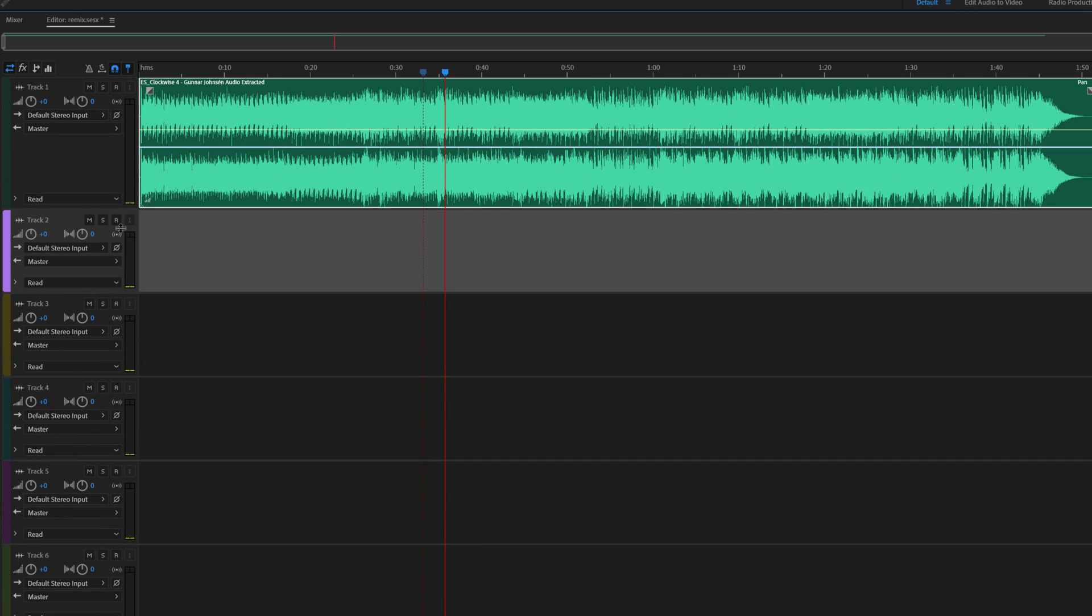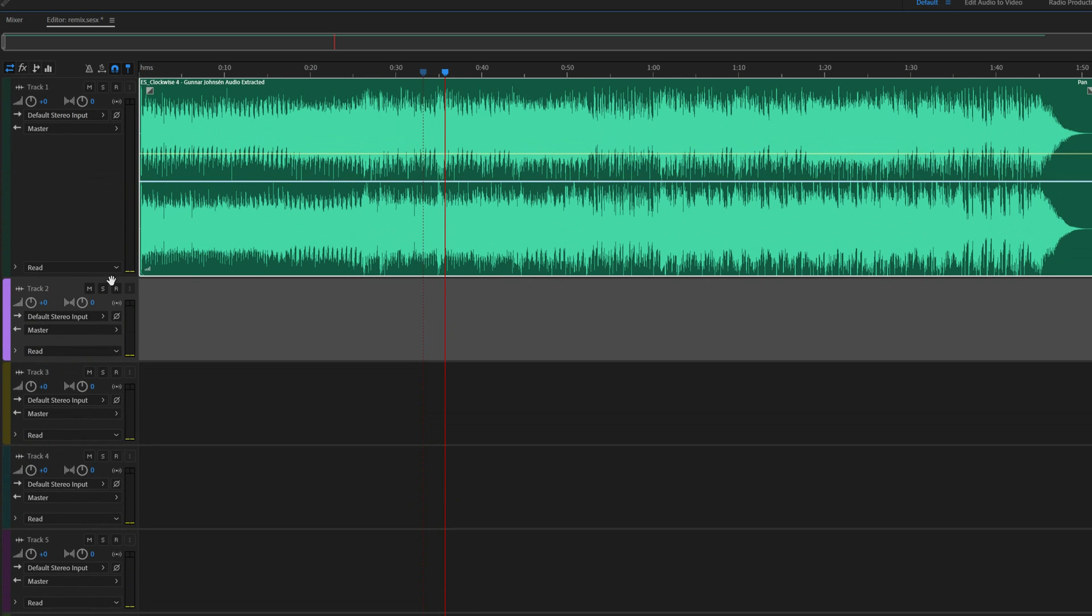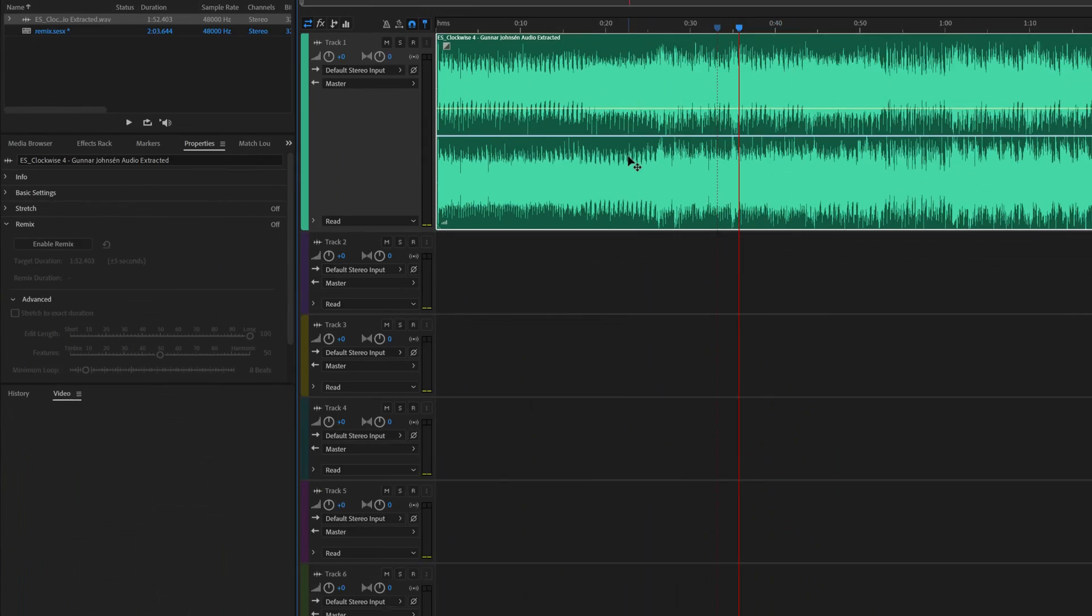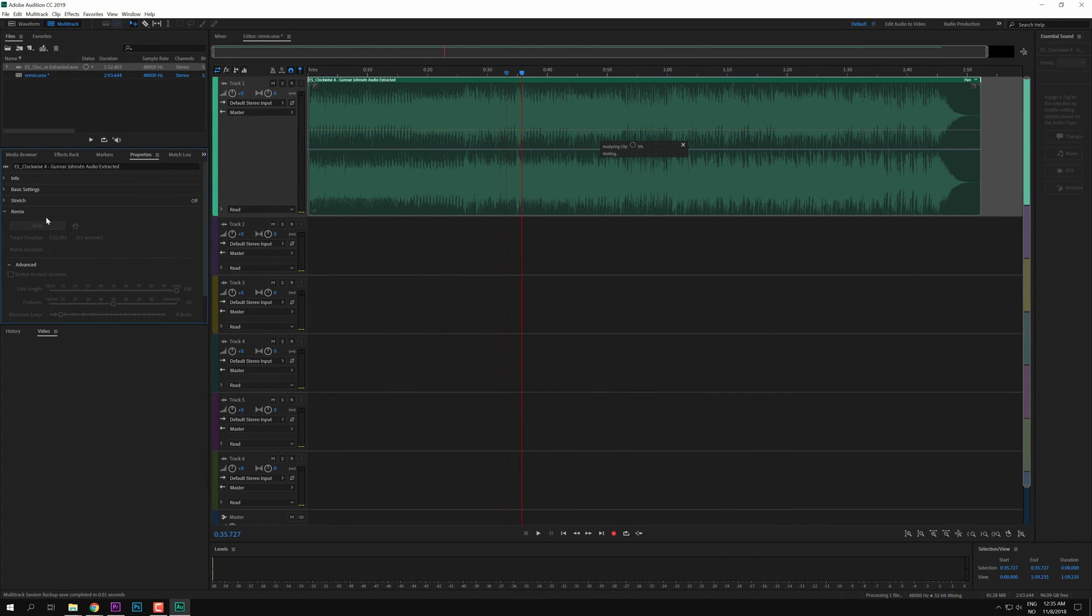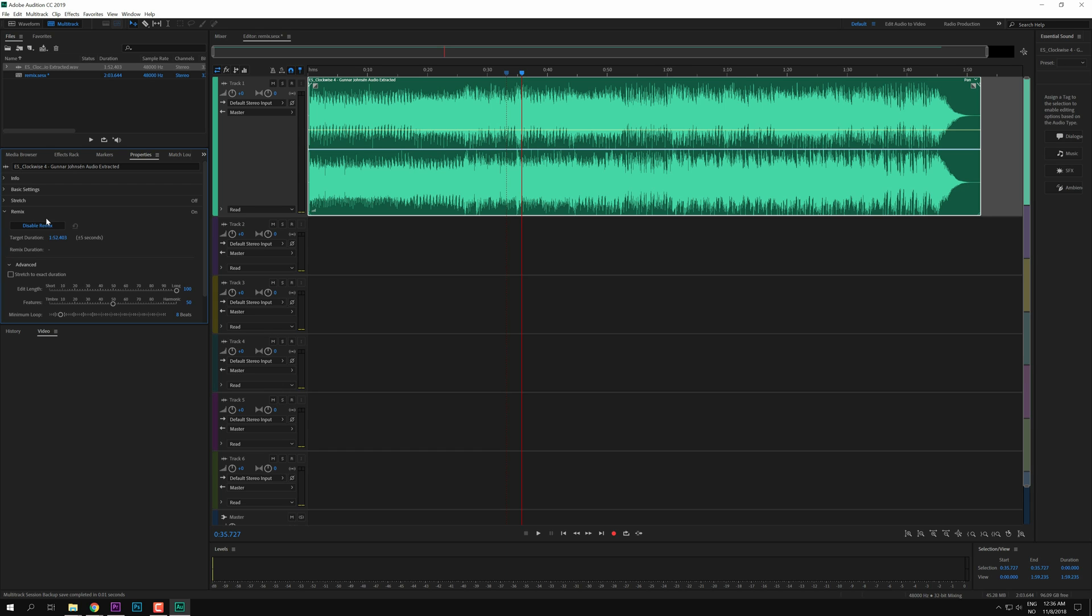And I'm just going to adjust it a little bit so you can see it better. Then I'm going to select the clip and hit Enable Remix. And now Audition will analyze the clip to see where it best can make the cutting points to remix this particular music track. And after Audition has analyzed it, we can